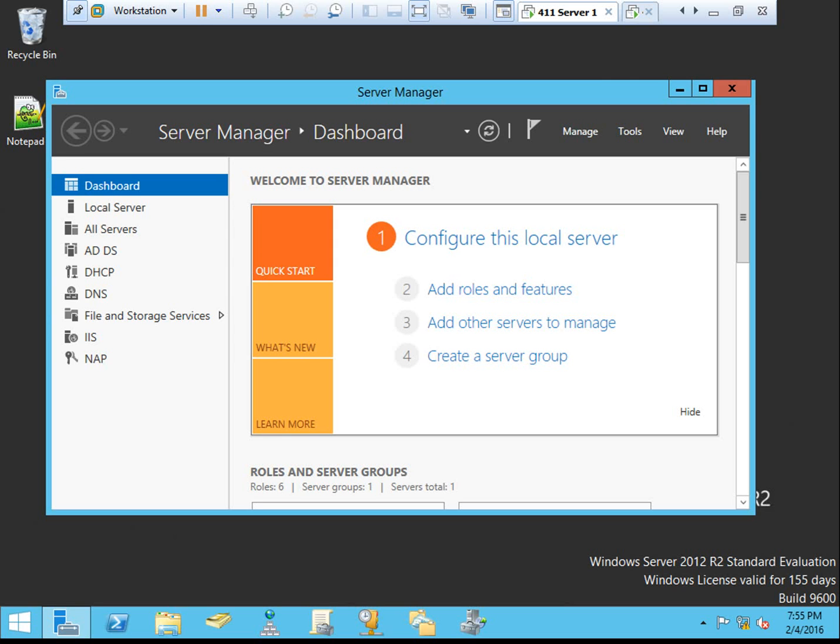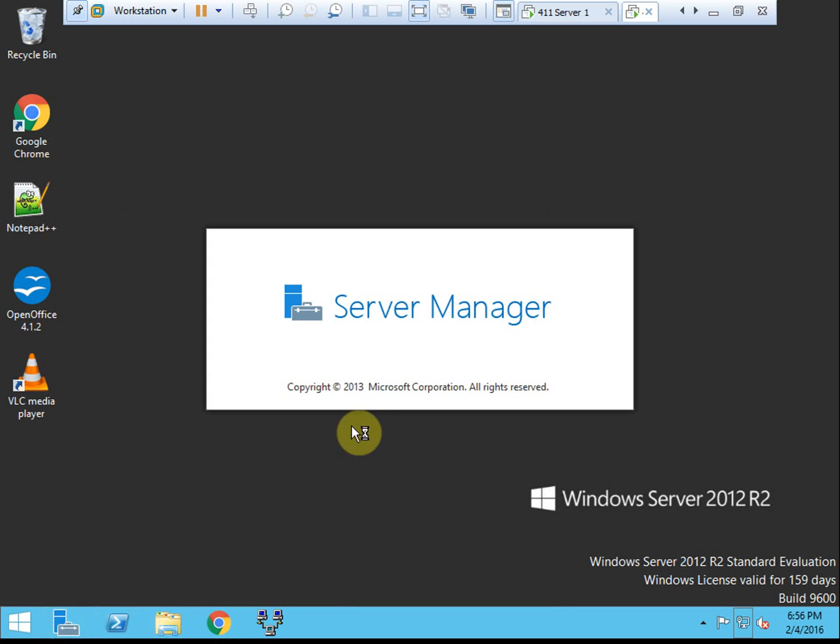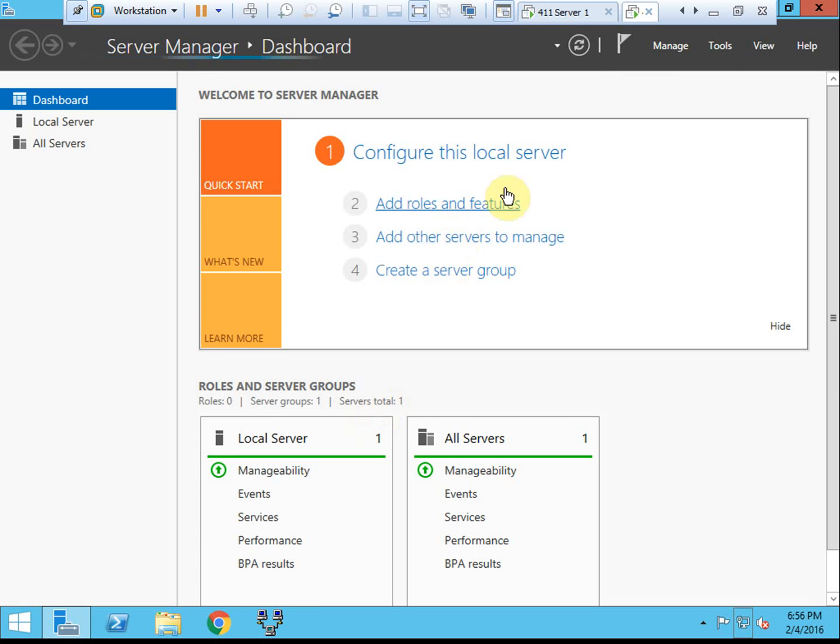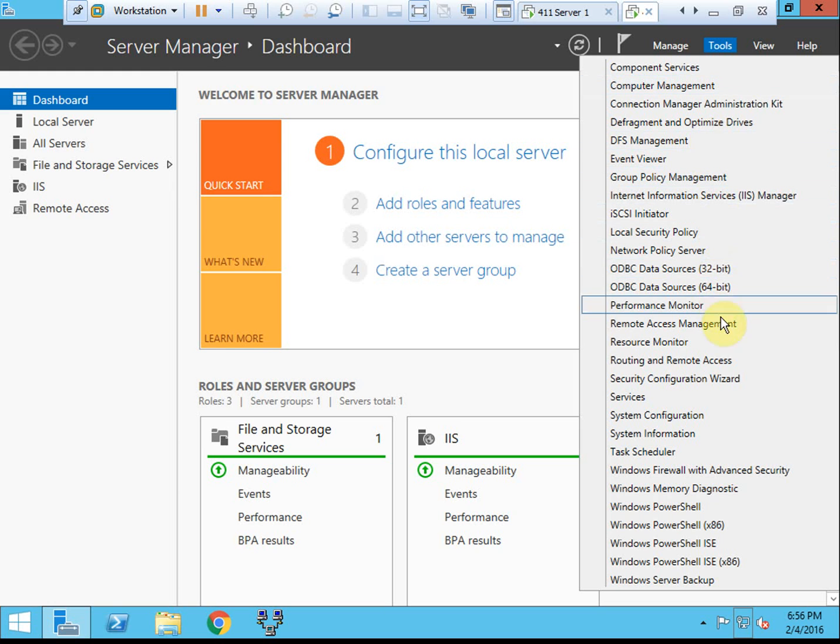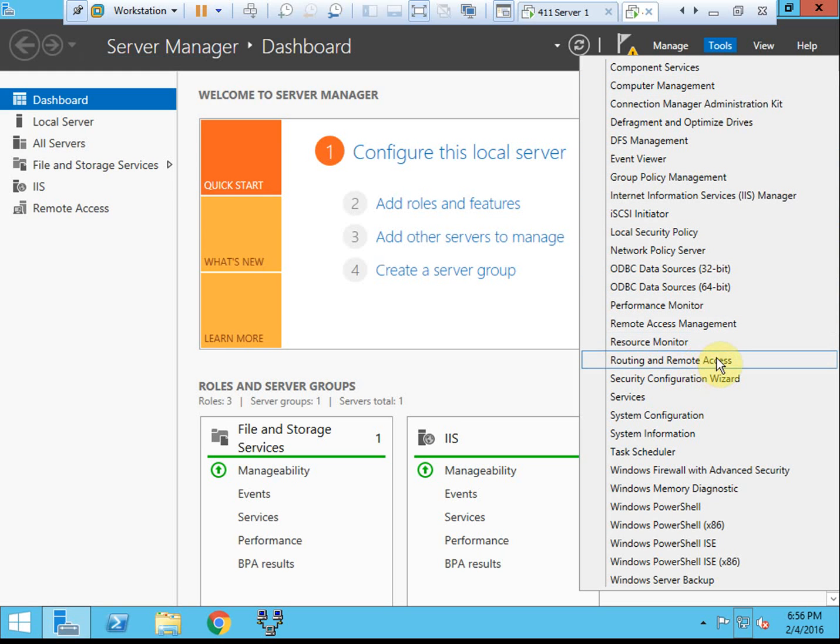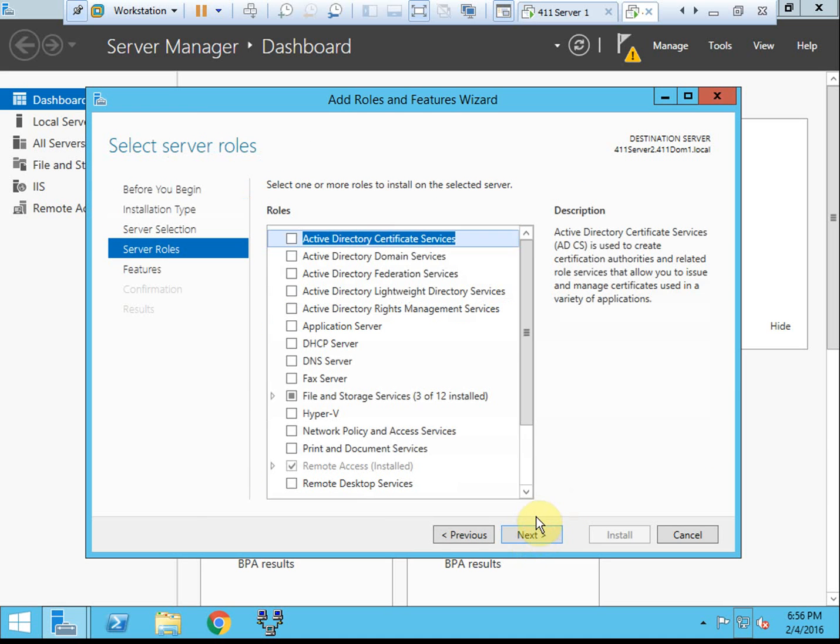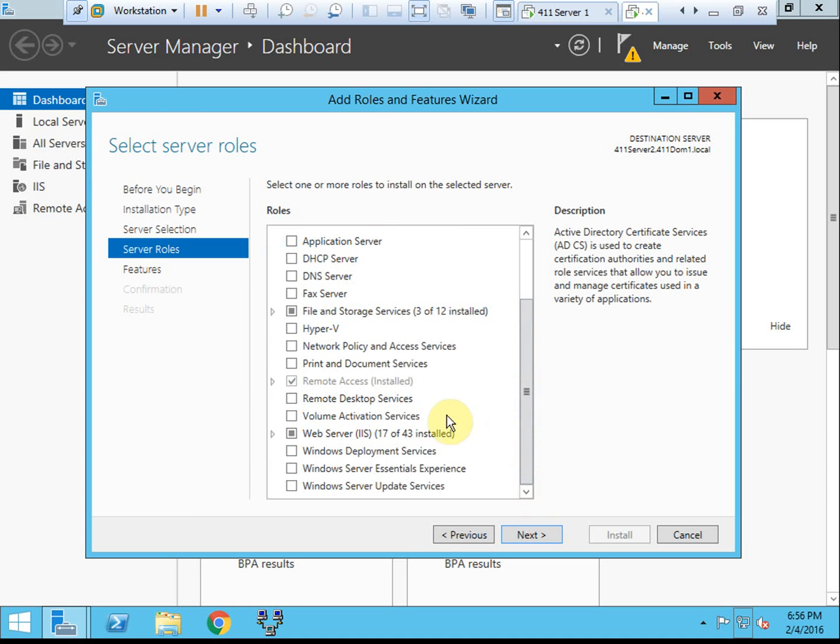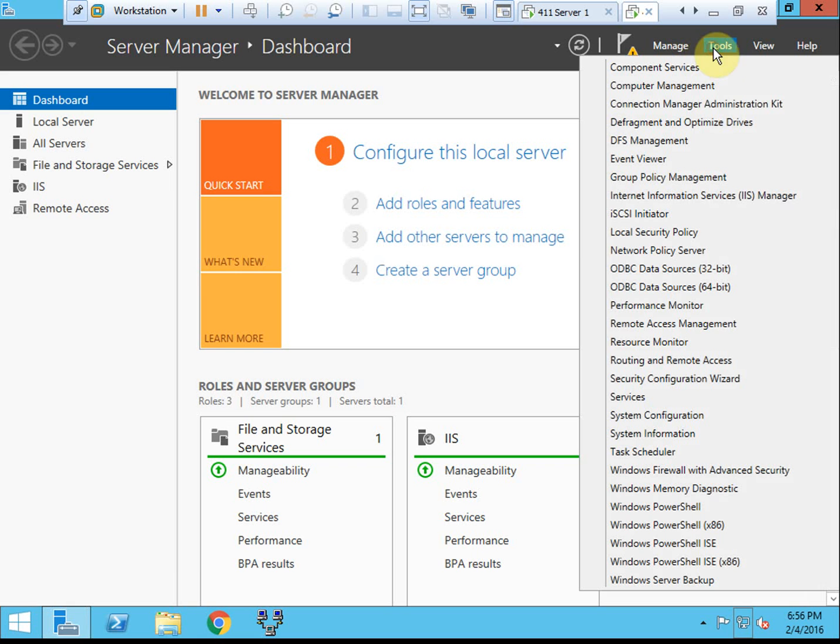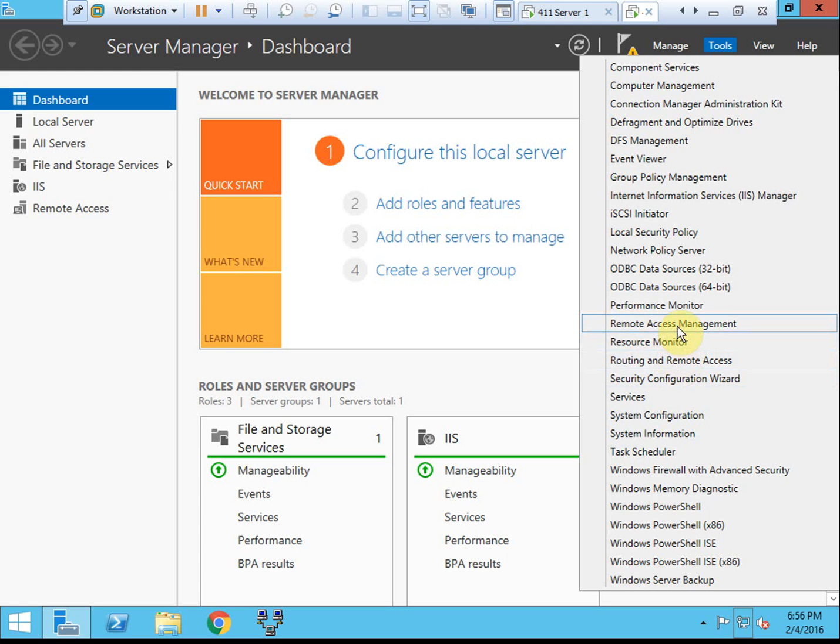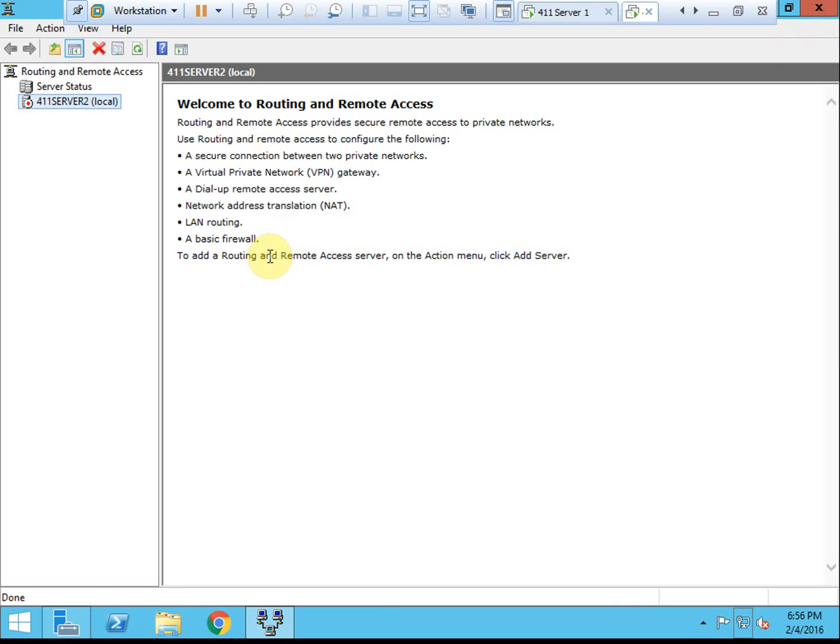And then the next thing that we need to do is configure a VPN server to test RADIUS. I'm going to use my secondary server for that. We need to add an additional role, the Routing and Remote Access role. We have Remote Access installed. We want to open up that MMC to get started and start configuring. We are doing this as a VPN.